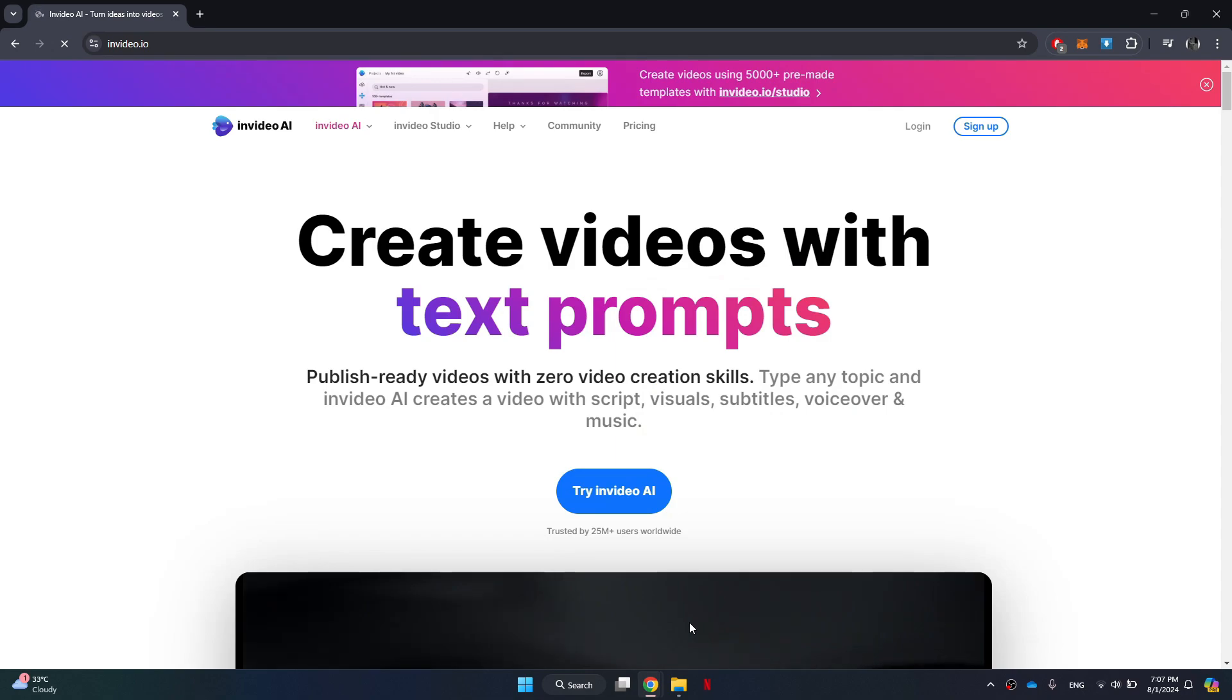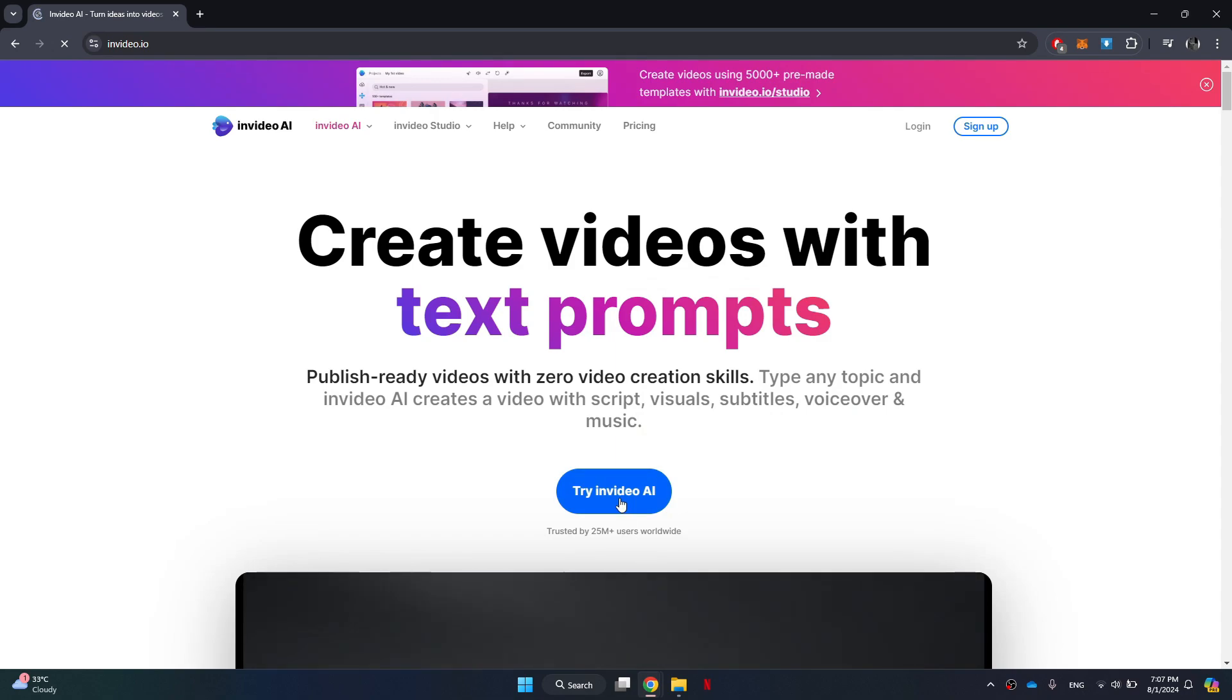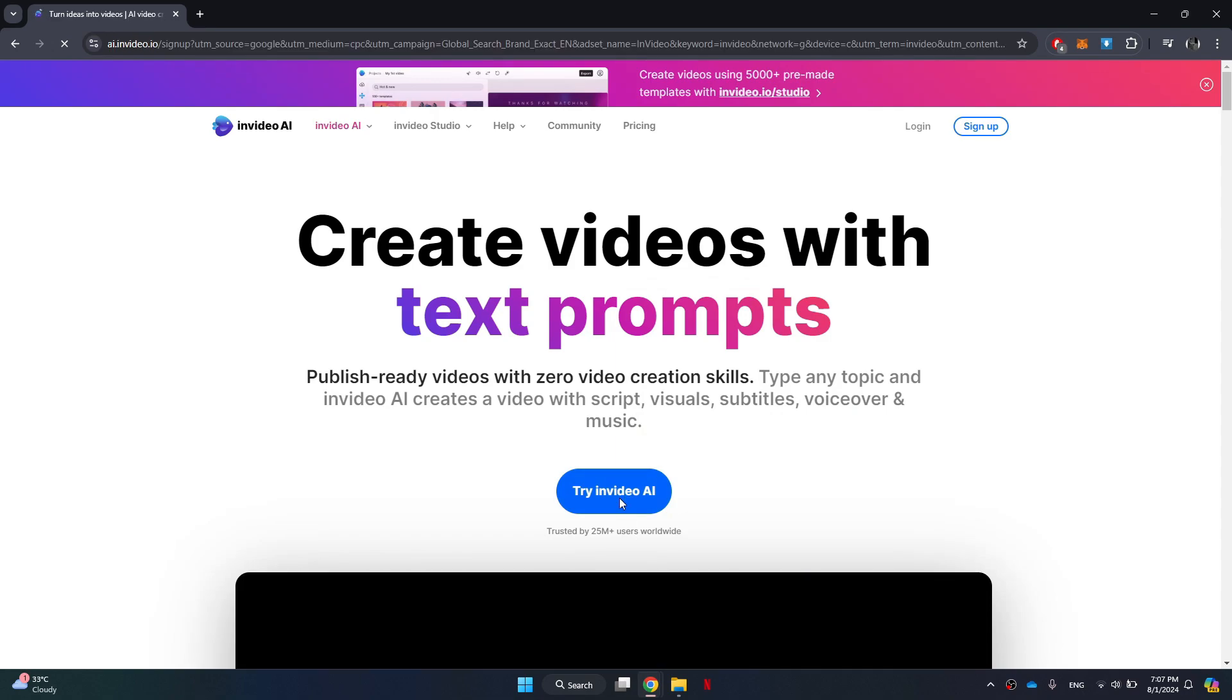Once you are on the InVideo homepage, look for the button that says Try InVideo AI. Click on this button and you will be prompted to sign in to your account. If you don't have an account yet, you can easily create one by following the on-screen instructions.